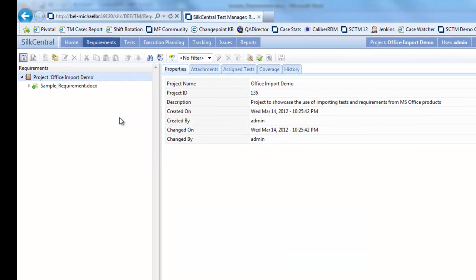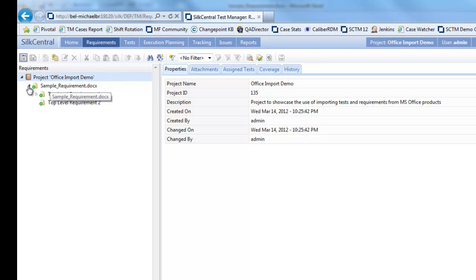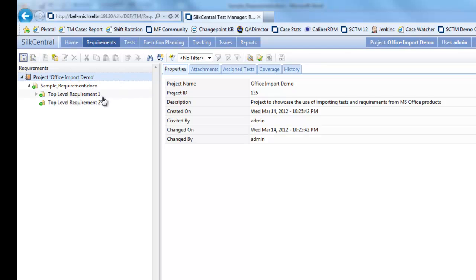Once imported, you will see that the top level requirement has the same name as the Word document. If you then expand the hierarchy, you will see that the hierarchy we set up in the Word document has been imported.